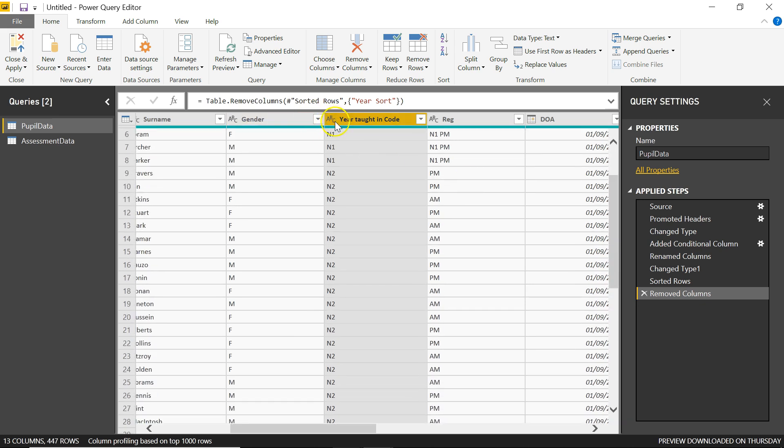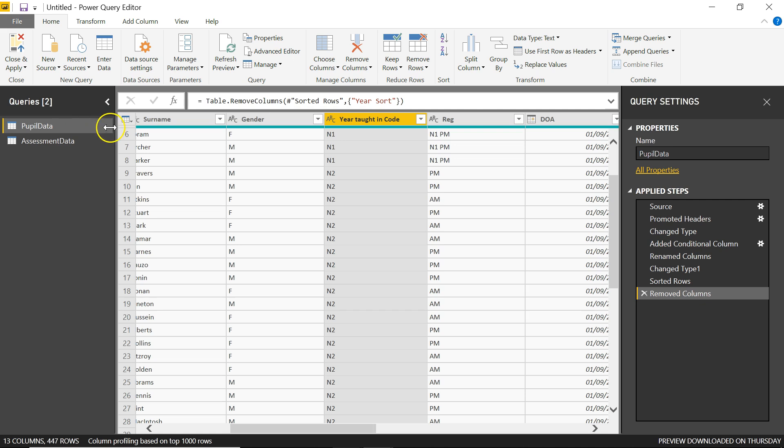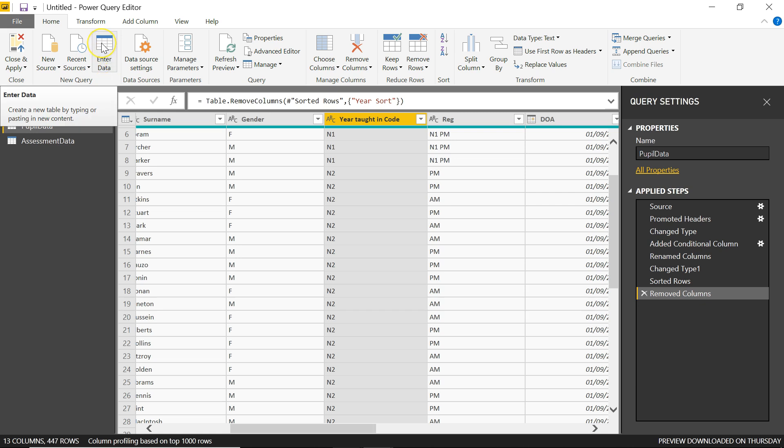So Power BI has spotted that basically it's going to sort it in an alphanumeric way. It's got the ABC there to indicate what type column it is. Which is fair enough, but it's not what we want. So what we do here is we're going to create a new table. To create a new table, I can use this Enter Data button here. So I'm going to click the Enter Data button.